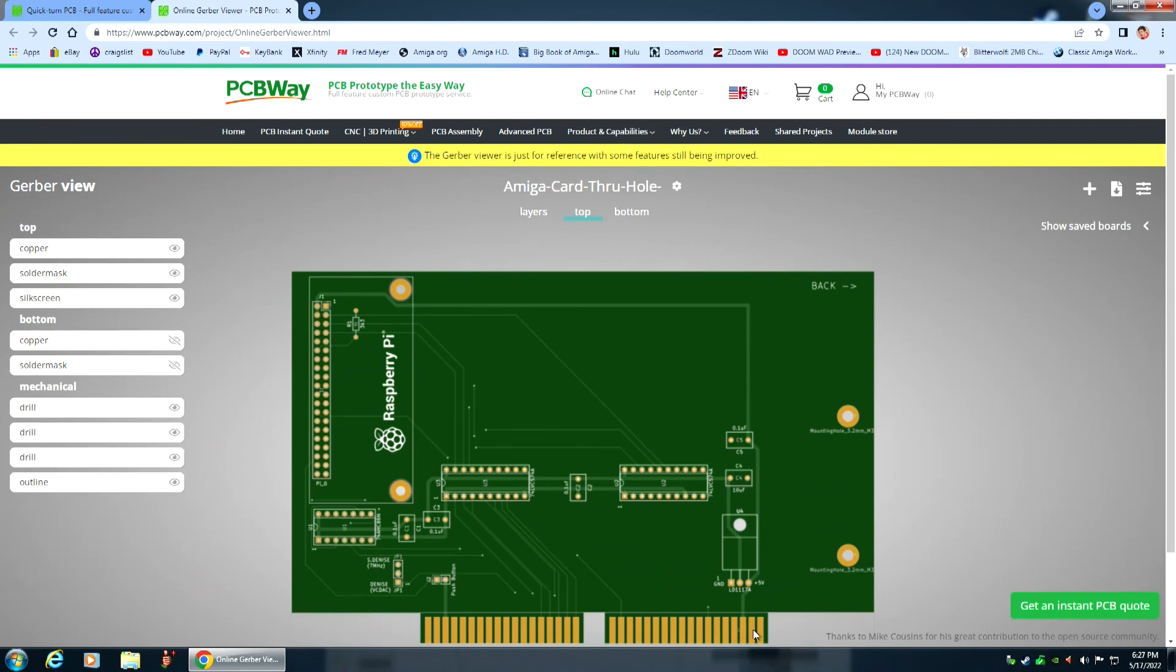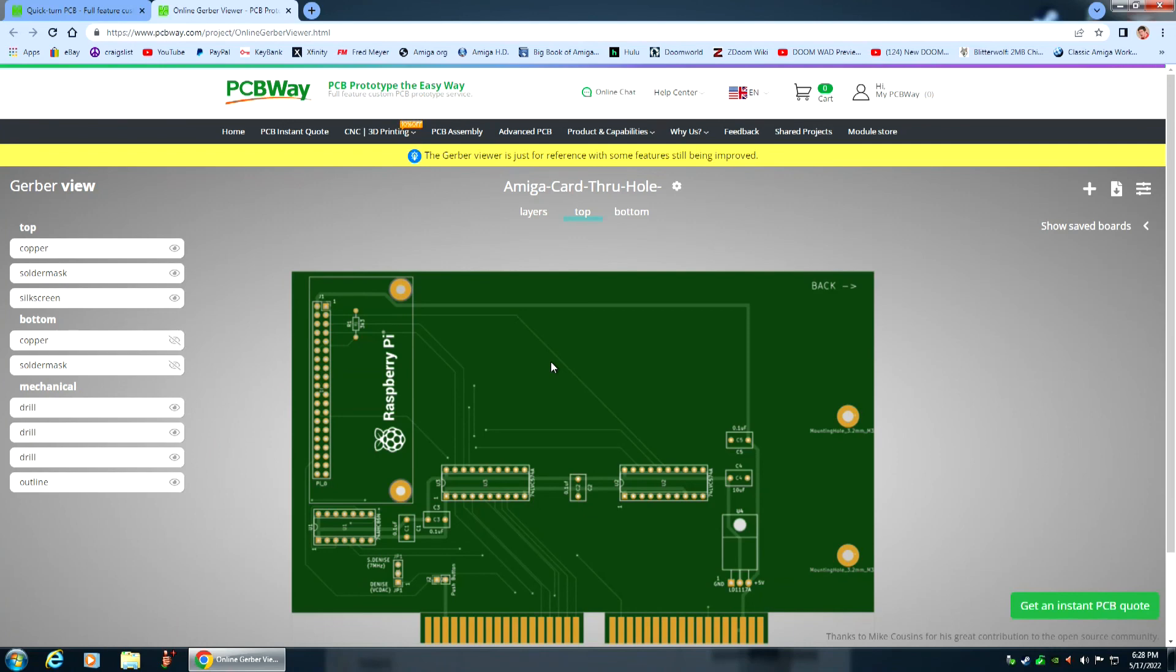So yeah, the card edge fingers right here, these are called the fingers, these will all be gold plated as they should be. And then all of these, like where you solder on the parts, that'll all be gold plated. Yeah, and this is going to be a very high quality board. And I think you people are really gonna like it. So yeah, let me know what you think about this. Anyway, that's it for this tutorial.